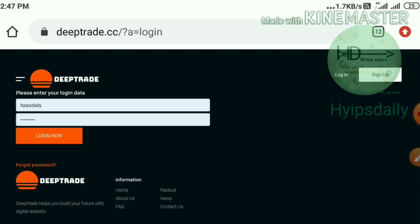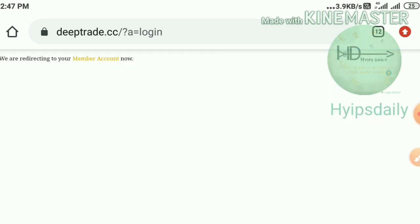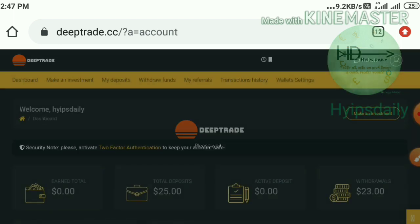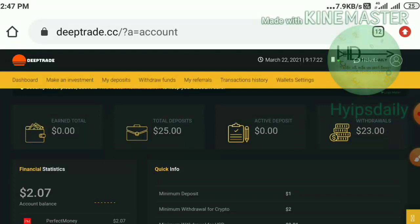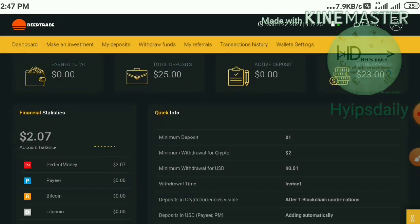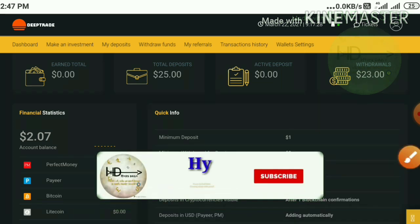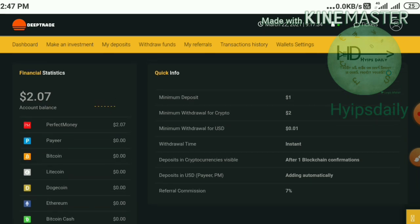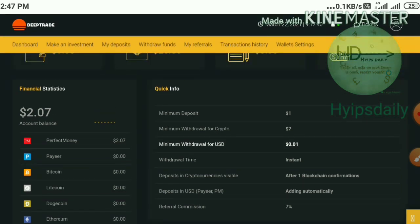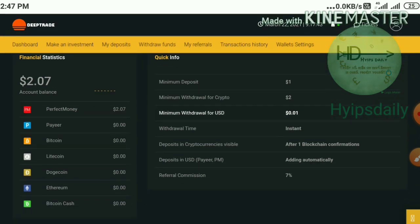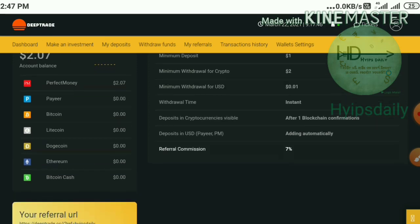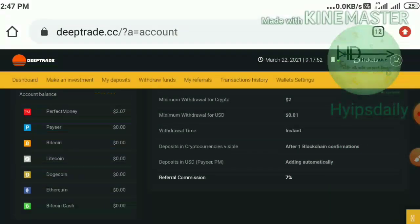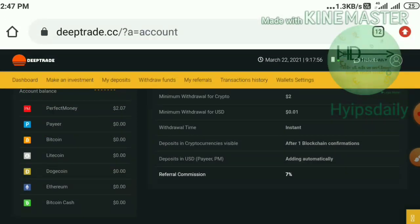After creating your account, hit the login button, enter your username and password, then hit login — it redirects you to your account dashboard. This is what your account dashboard looks like. I have invested 25 dollars in this site. The site rules state that minimum withdrawal for cryptocurrencies is 2 dollars, minimum withdrawal for e-wallets is 0.01 dollars, and withdrawals are instant. Crypto deposits and withdrawals are processed within one blockchain confirmation.